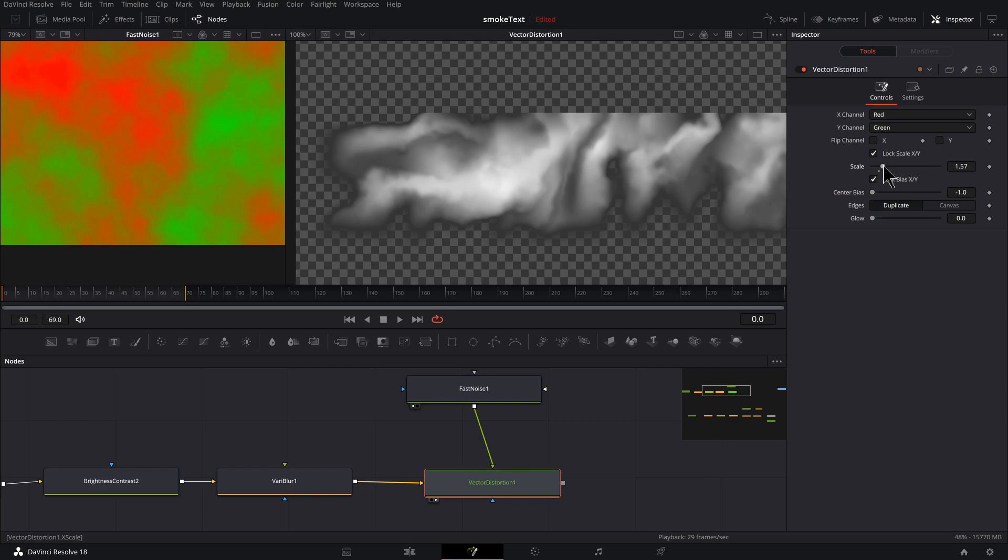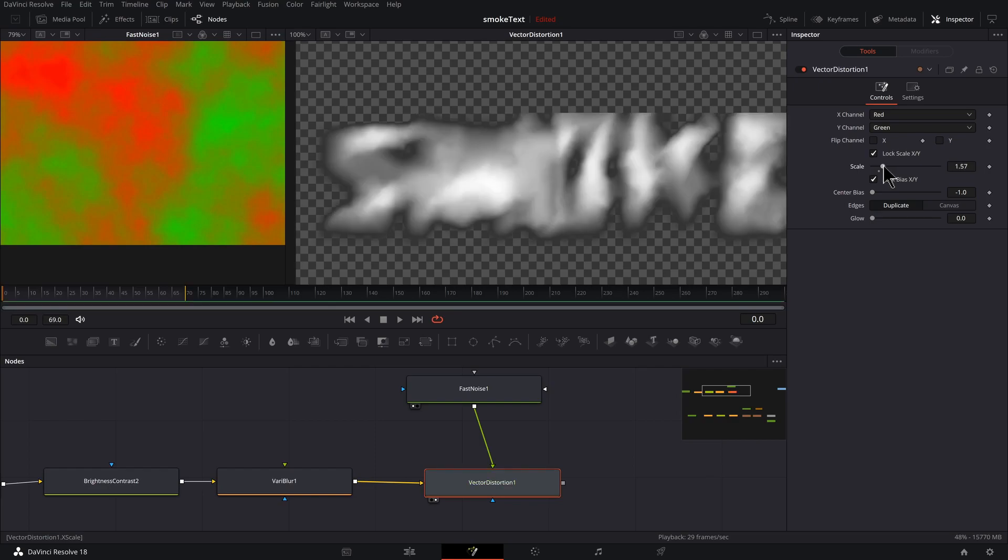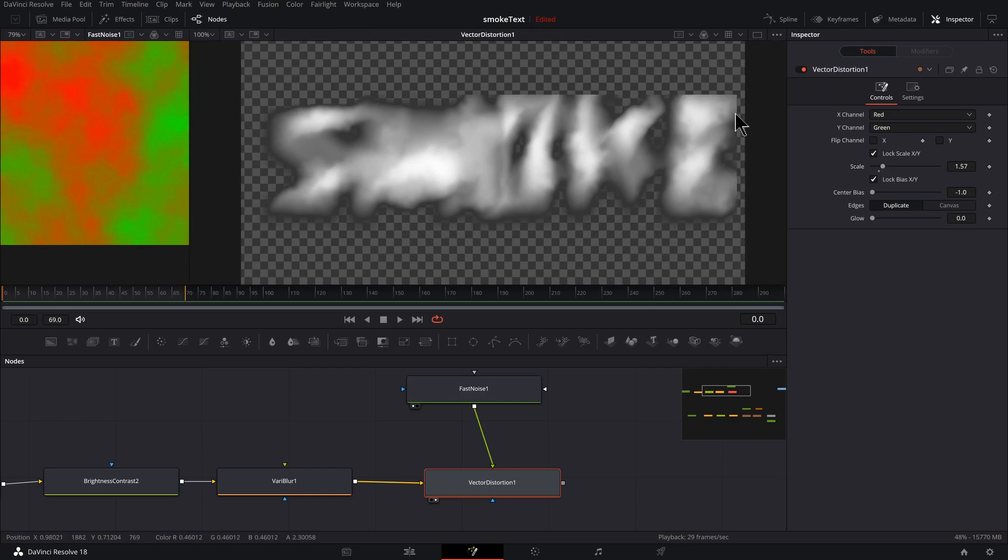So keep this at the minimum to get the look that you need, unless you got a crazy supercomputer and then do whatever you want. So you can see we've got the effect, but we also have some issues with hard edges.